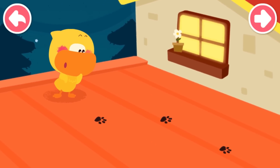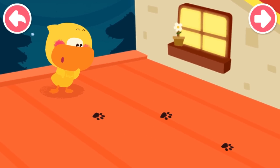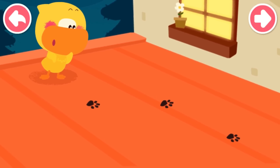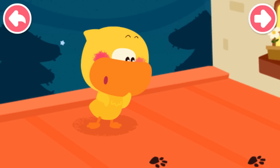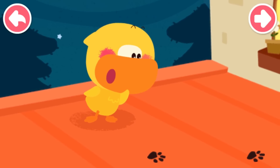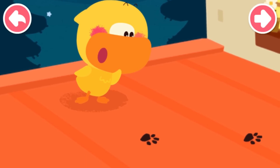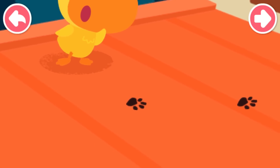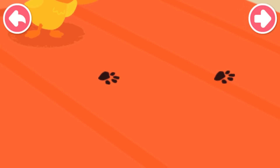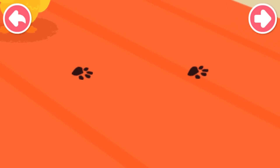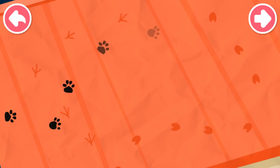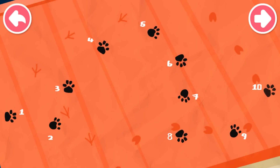Quacky finds some footprints on the ground. Whose footprints are they? I know — these are the footprints of a thief. Someone stole the moon. Follow the footprints to see. Connect them in order to see where the moon thief has gone.